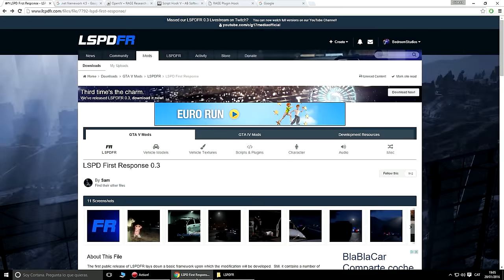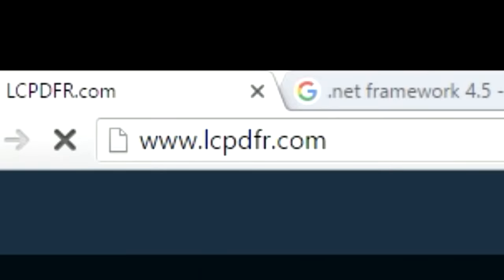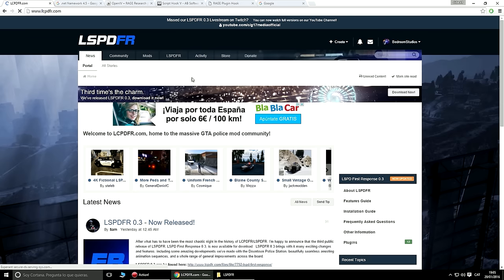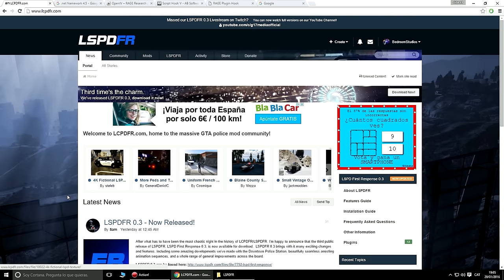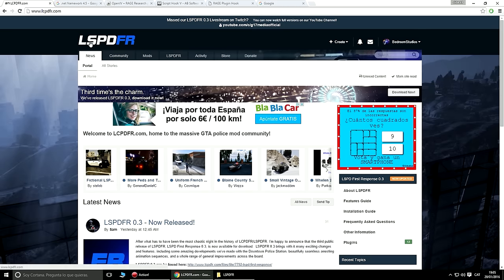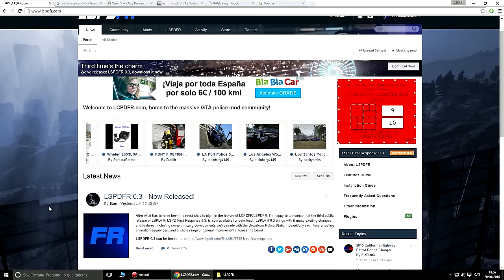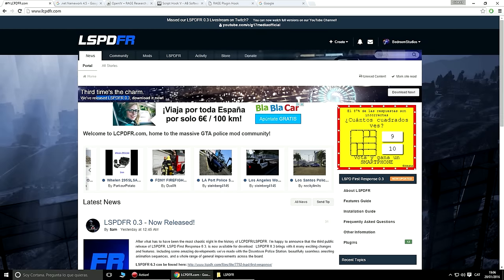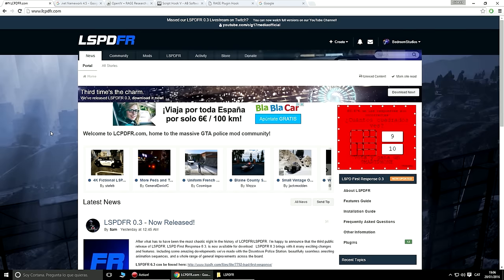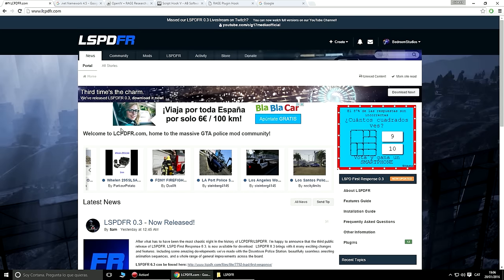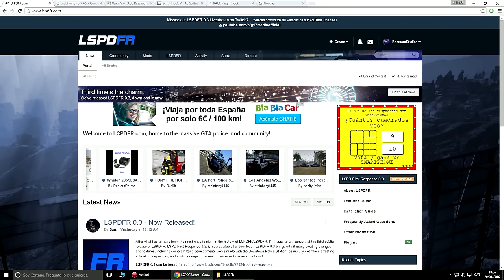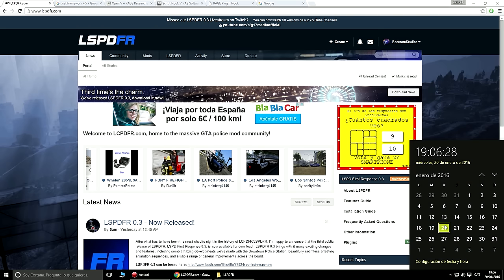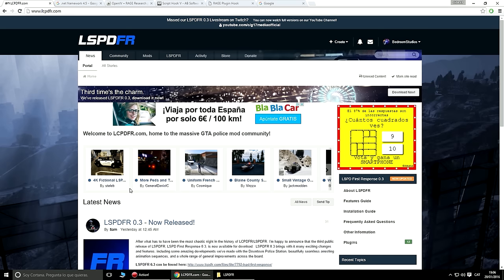Vamos a empezar yendo al navegador, en este caso a la página lcpdfr.com. LCPDFR es el mod para GTA 4, y el mod para GTA 5 es LSPDFR — simplemente cambia la S, que en este caso es Los Santos y el otro era Liberty City. Como veis, la versión 0.3 ya ha salido. Si estáis viendo este vídeo dentro de mucho tiempo, quizás ya esté la 0.4 o la 1.0, pero por ahora tenemos la 0.3 y este tutorial va con la 0.3.